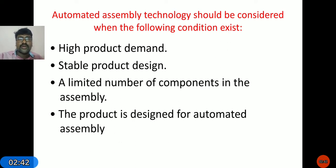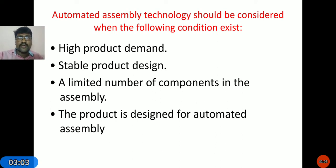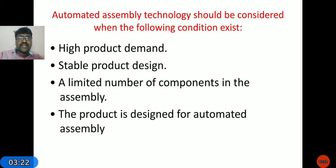Regarding limited number of components in the assembly: for some products the number of components is very less, so for automated assembly systems we prefer products with a limited number of components. Also, in some cases products are assembled with the help of only automated systems without any manual process — for those products we also prefer automated assembly systems.